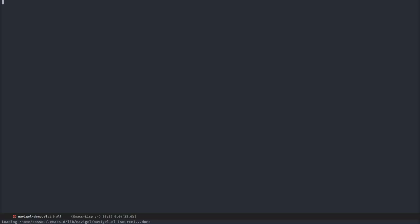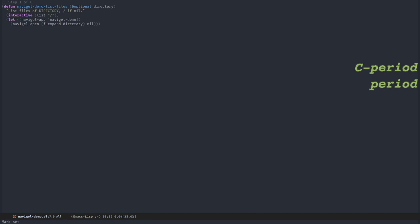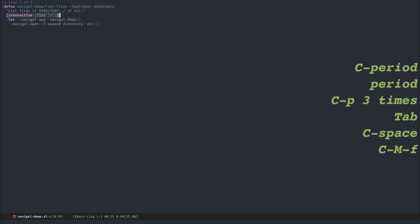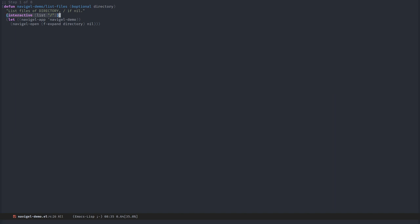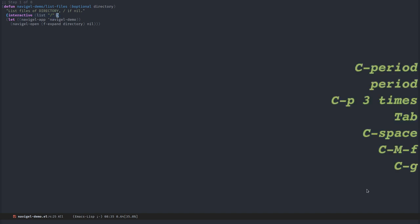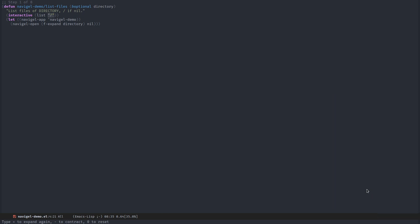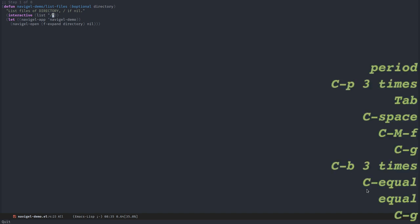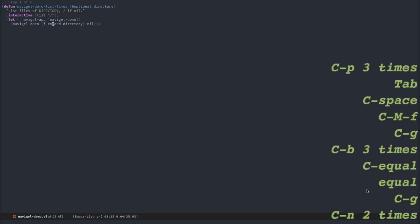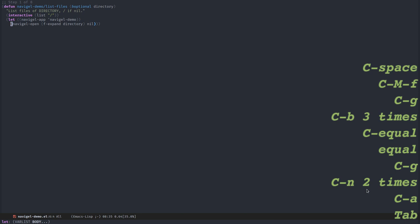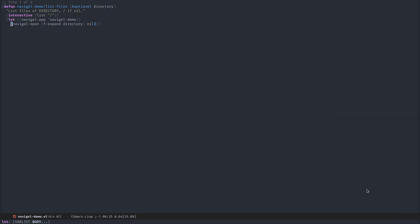In this demo, I will show how to create a simple file navigator using Navigal. The first step is to create a command, a function with the interactive keyword. In Navigal, everything is based on entities. An entity in this case will be strings representing file names. The initial entity will be slash, the root directory of my file system.